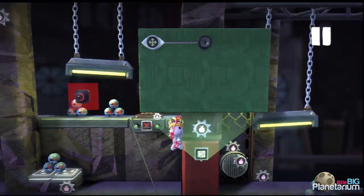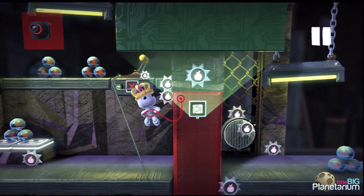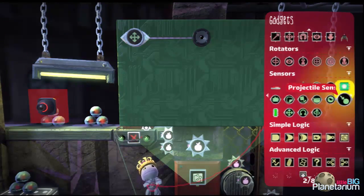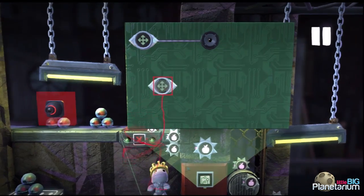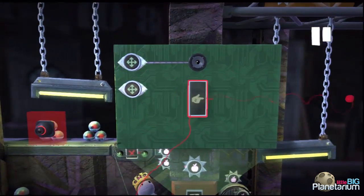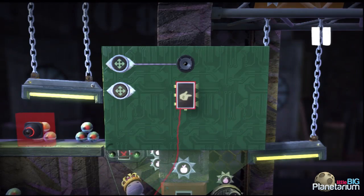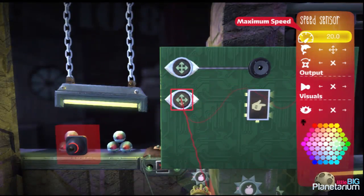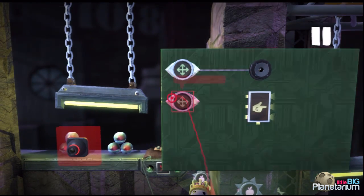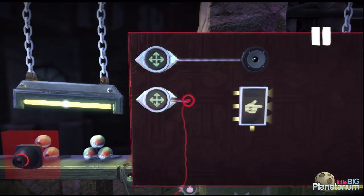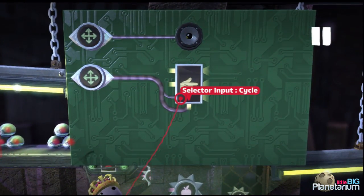But the problem with that is when the level first loads it's not moving, so it would play the sound on load. Instead, what we're going to do is add one step between — a 3-port selector. We'll set the maximum speed on our speed sensor to 0.1, so this activates as soon as the platform starts moving at all, and wire that into the third port on the selector.